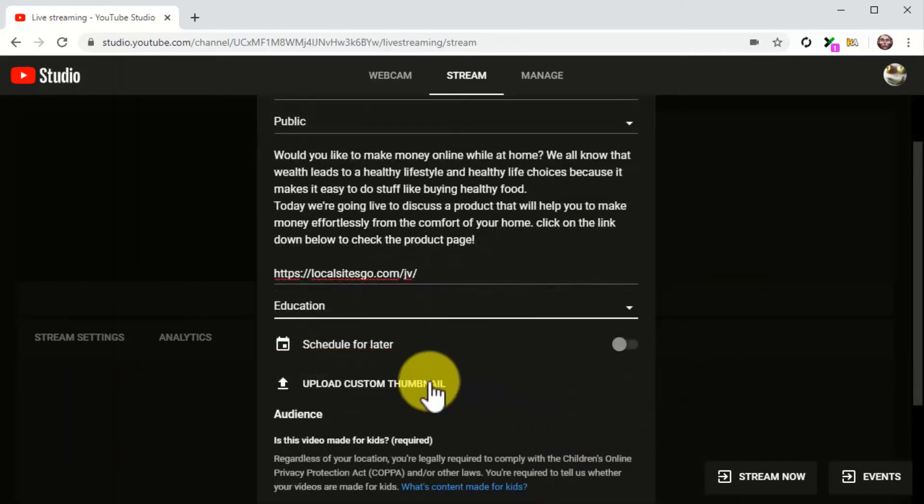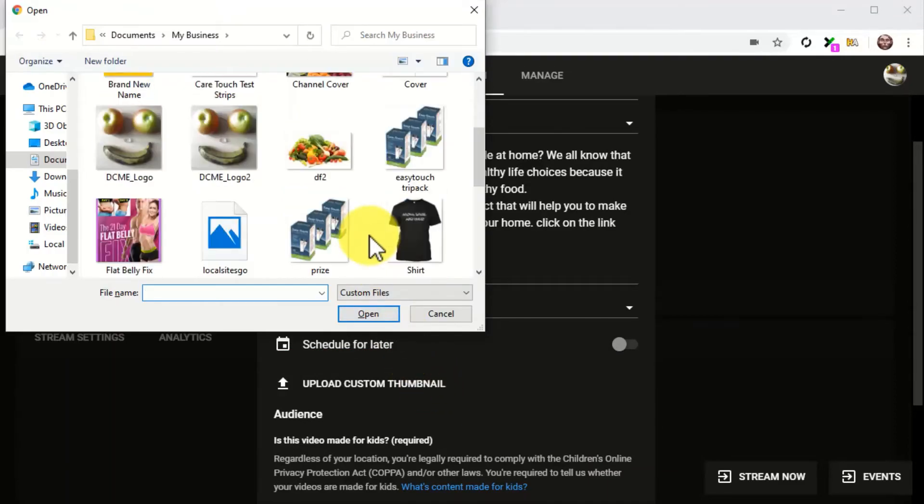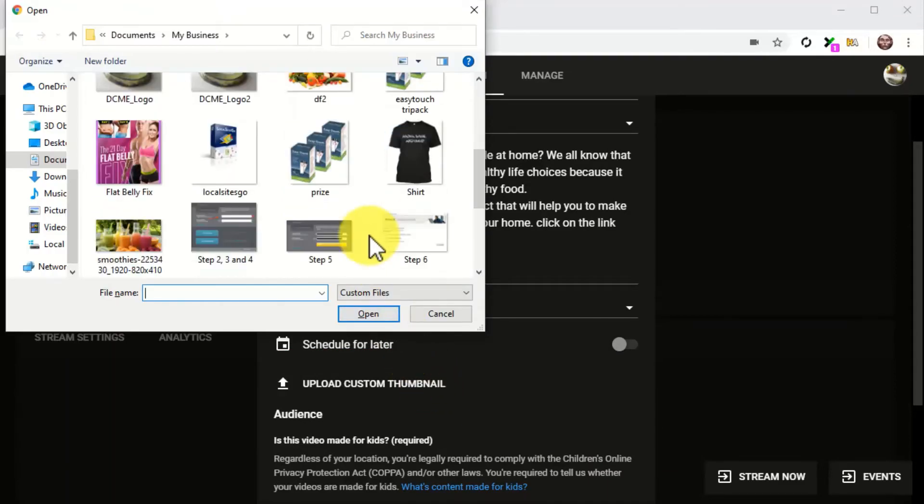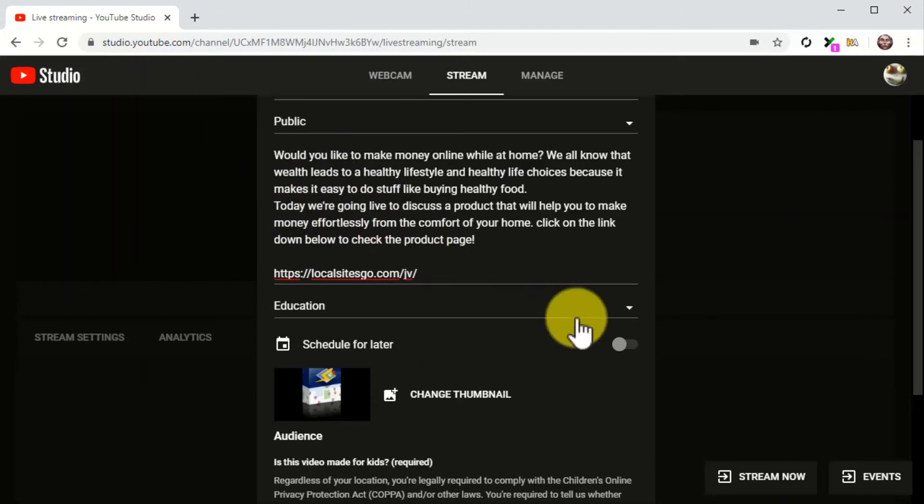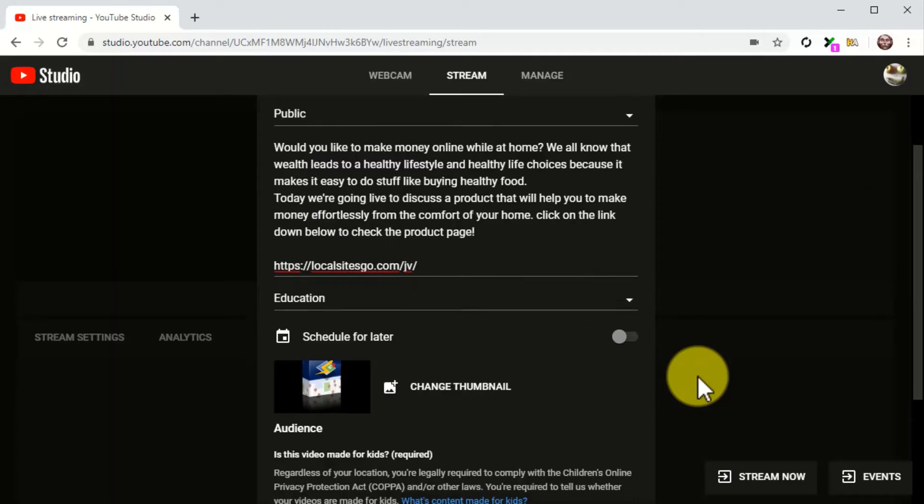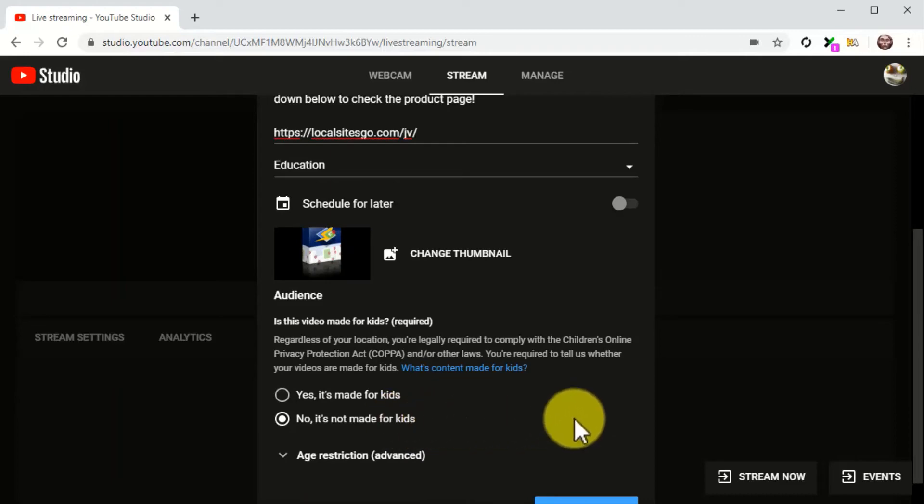Now click on the upload custom thumbnail and upload a thumbnail image that you consider to be a good fit for the stream. You can use the product cover or an asset from the product launch kit as the thumbnail. Lastly, select the no it's not made for kids option in the audience section.